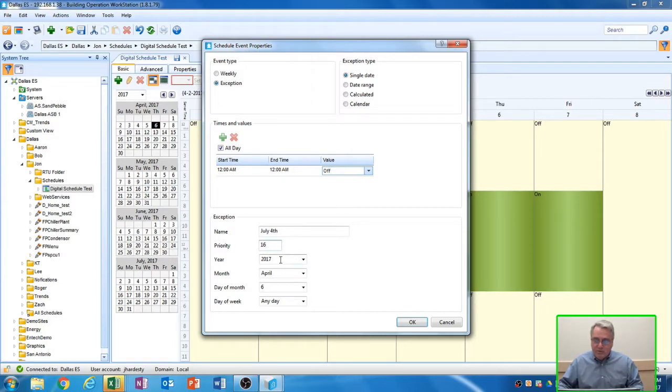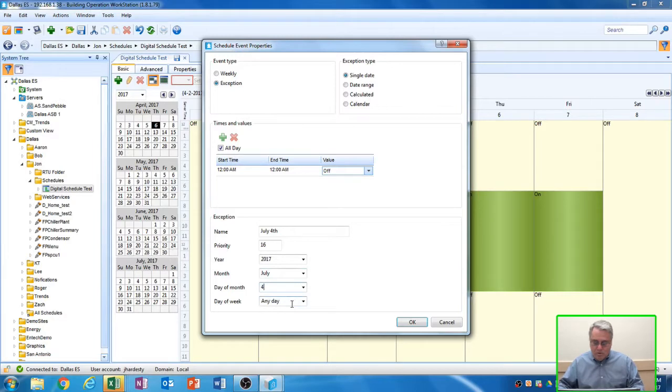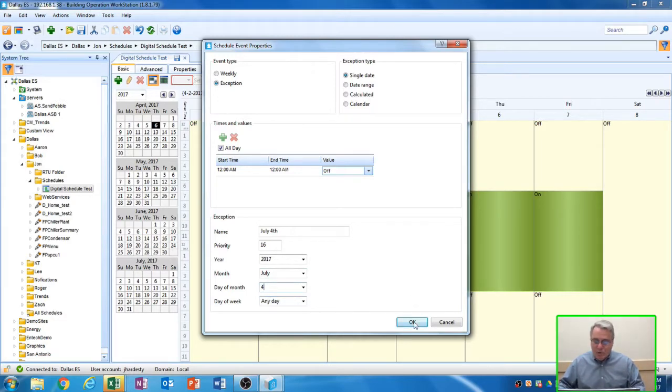Priority 16, we're going to leave it at 16. The year is 2017. The month is July. Type in July. The day of the month is 4. And it can be any day during the week, any day of the week, so we'll leave it like that. Select OK.